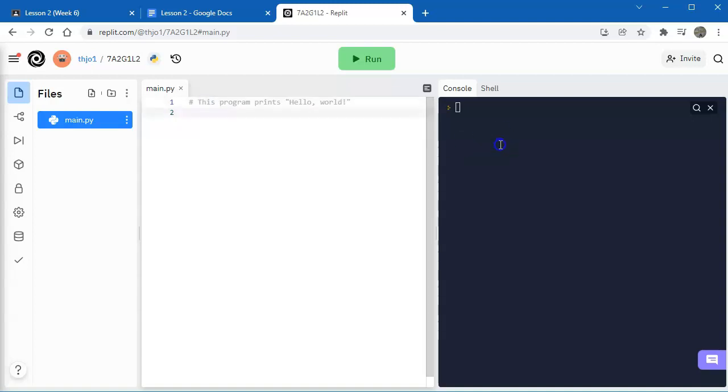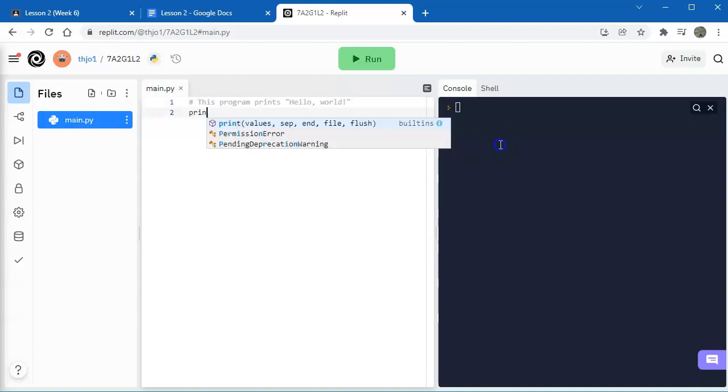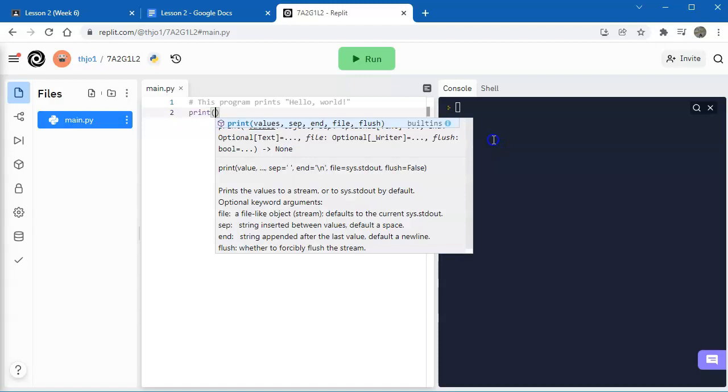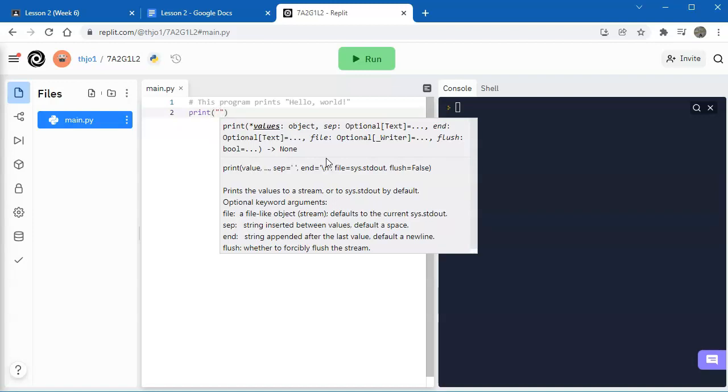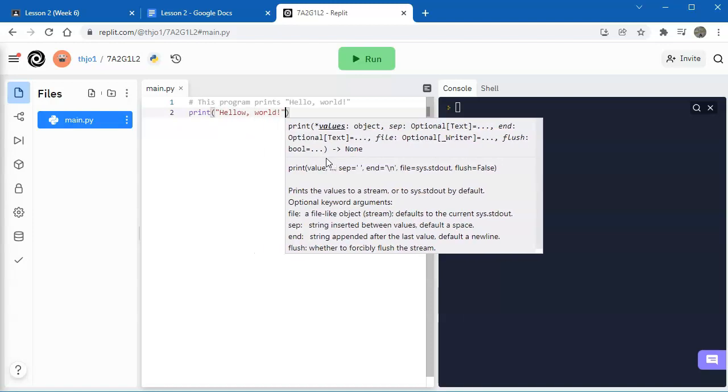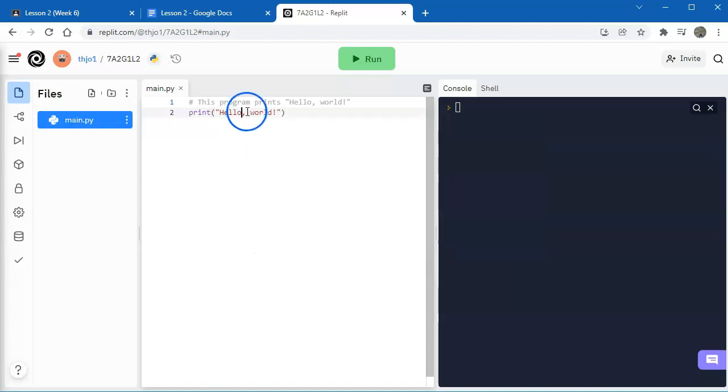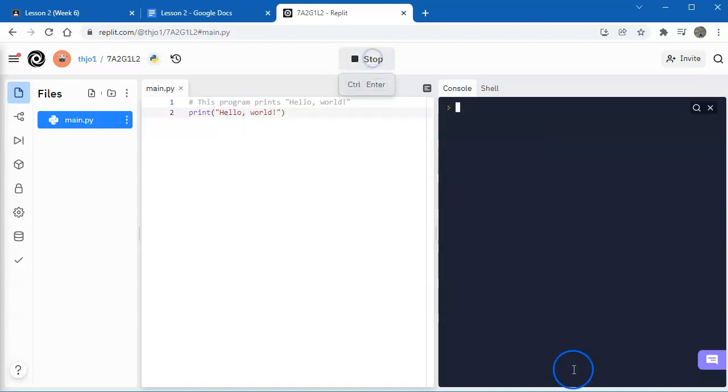So let's go down to the second line and I'm going to say print parentheses and I want to print what we call a string. A string can be a series of letters and numbers that don't actually have a mathematical value. Whenever you're trying to print a string, you have to put it in quotes. So I'm going to put it in quotes and I'll say, hello world. Let's run it and see what happens. Okay, there you go.